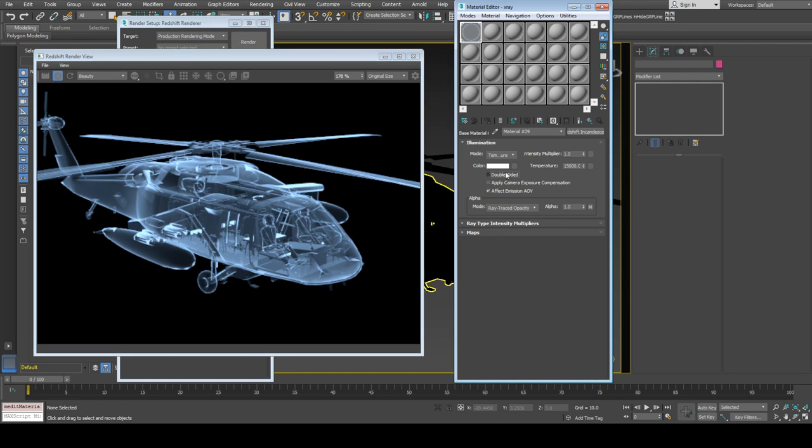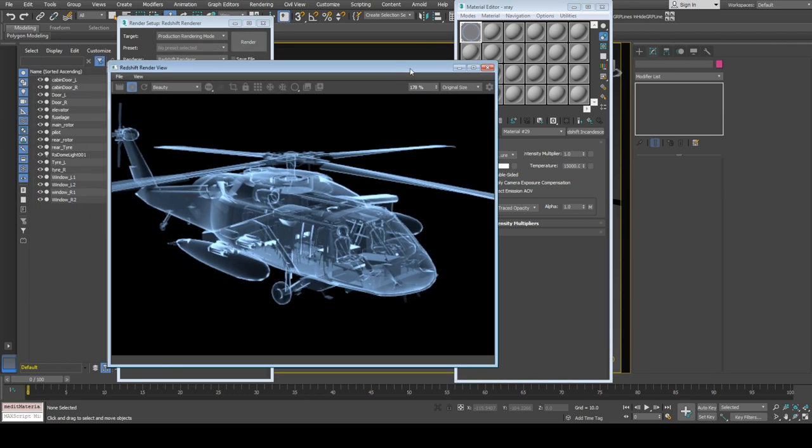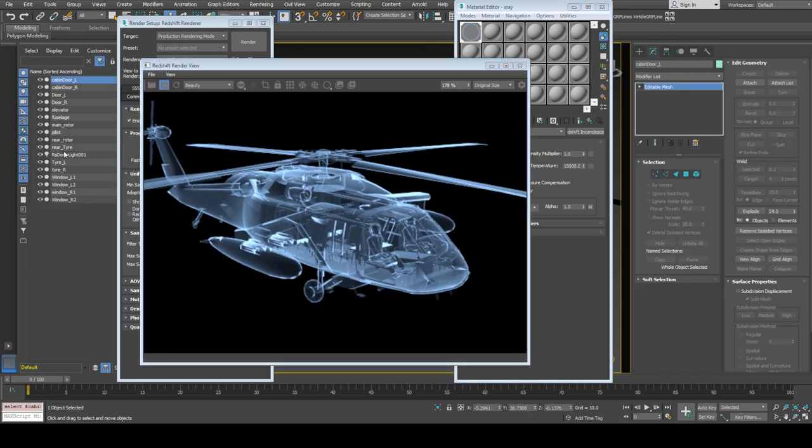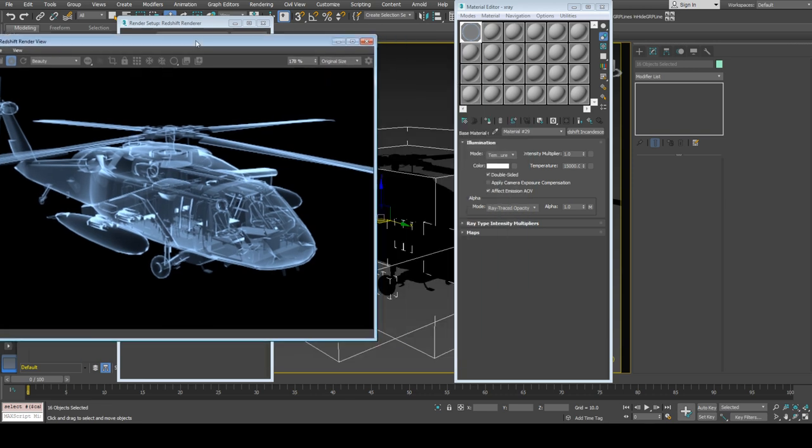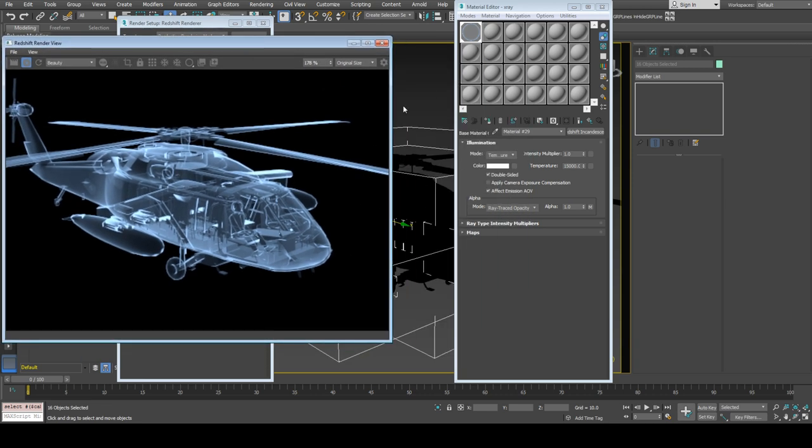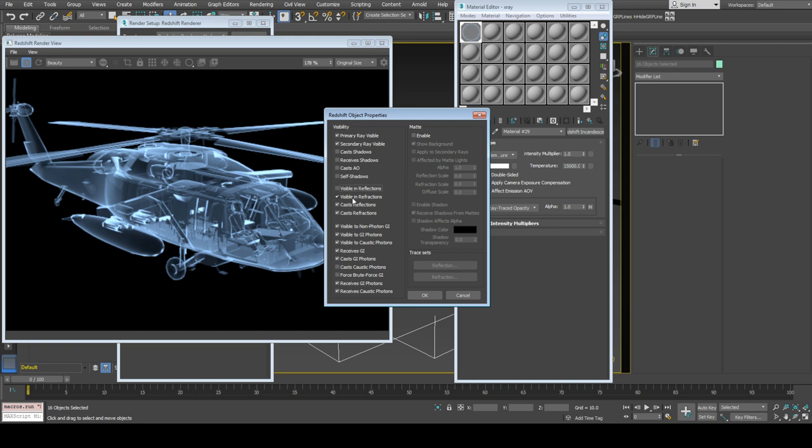Select all helicopter objects and go to Redshift object properties. Turn off shadows because we don't need shadows, and it will increase rendering speed and decrease render time. I'll also turn off visible in reflections and cast reflection options.